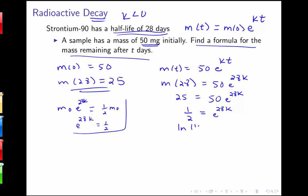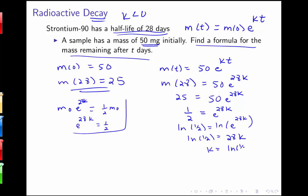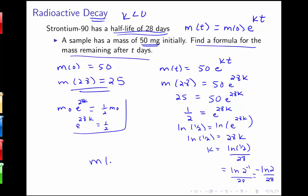Now solving for k: taking the natural log of both sides gives ln(1/2) equals ln(e to the 28k), which simplifies to 28k. So k equals ln(1/2) over 28. We can rewrite this as the natural log of 2 to the negative 1 over 28, then use log rules to get negative ln(2) over 28. So m of t equals 50 e to the negative ln(2) over 28 times t.